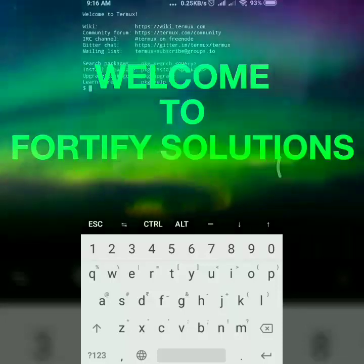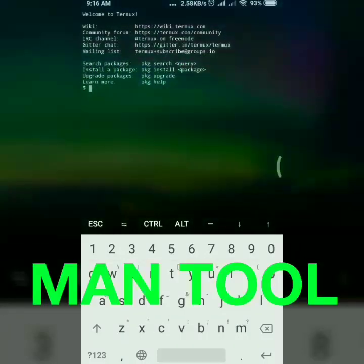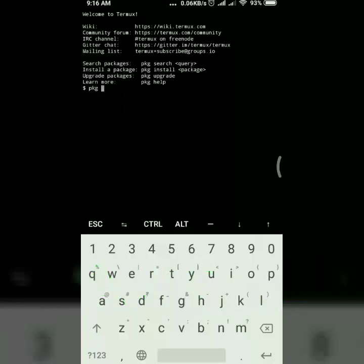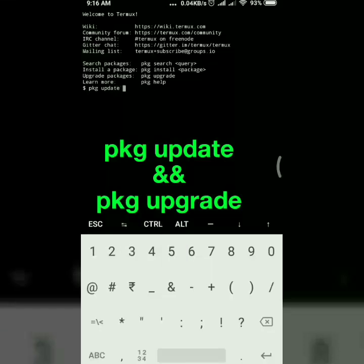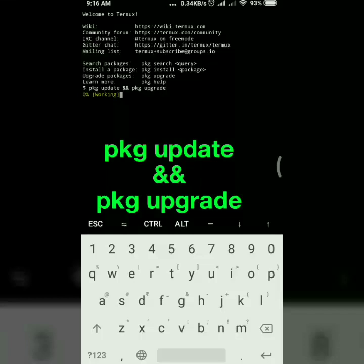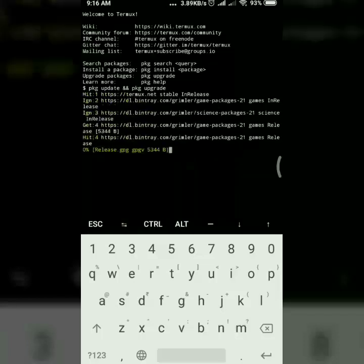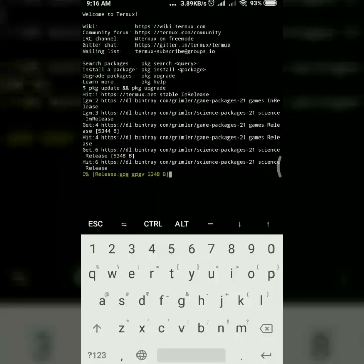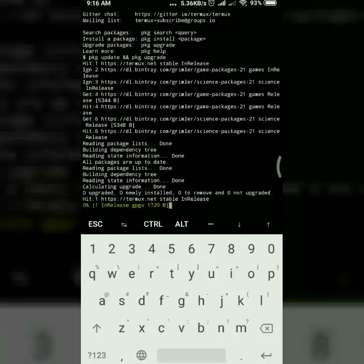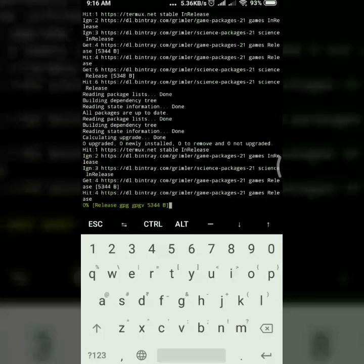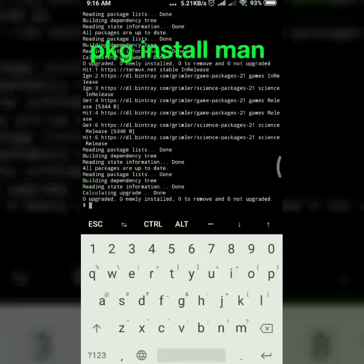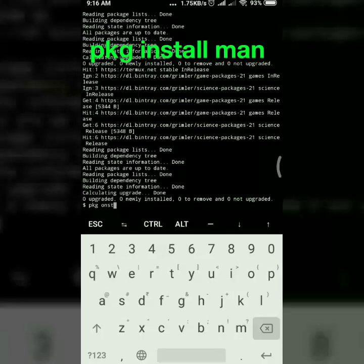Hi guys, today in this video we'll talk about one tool called man. First we have to update and upgrade our packages. Run package upgrade. Once you run this, then you have to install the man package. Someone says tool man, package install.